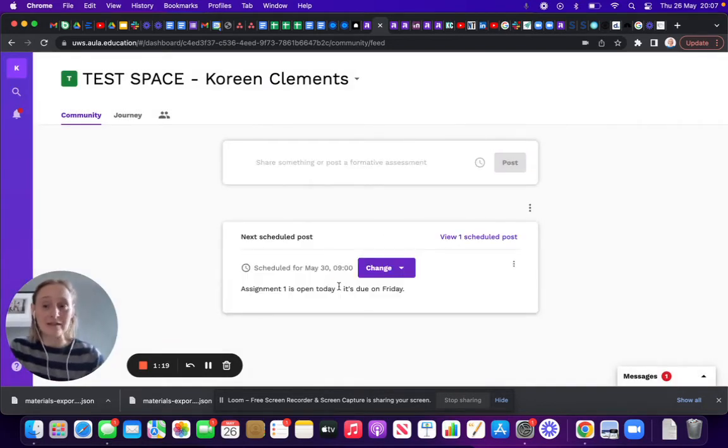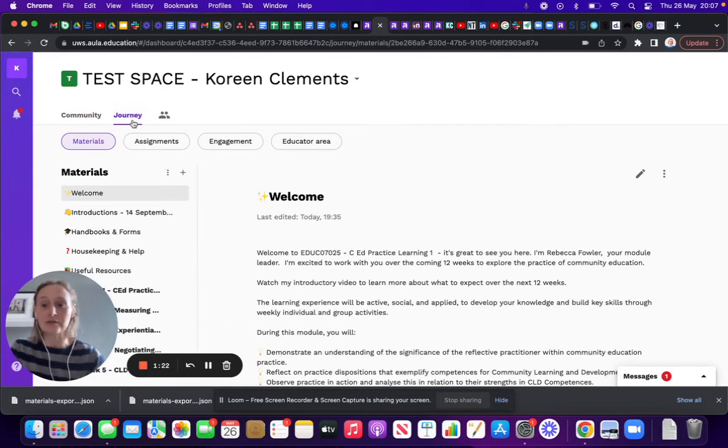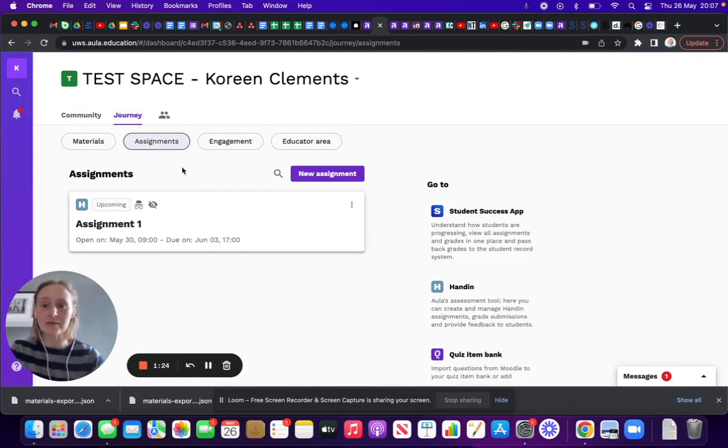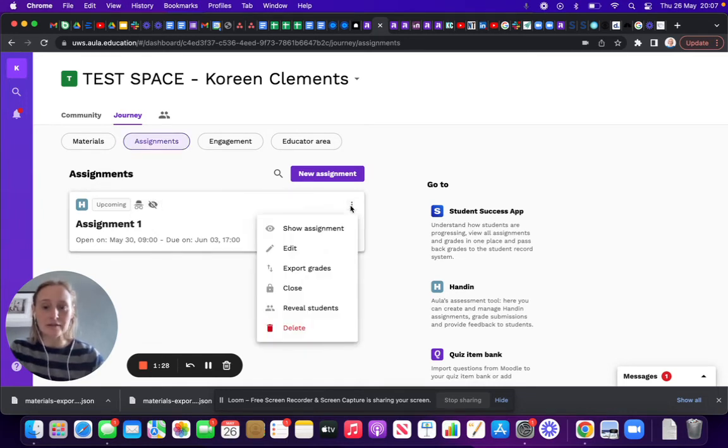It was hidden, so I want to show you how to make sure that students can see it as well. Going into Assignments, I'll go to that assignment, and on the three dots I'll click on 'Show Assignment.'